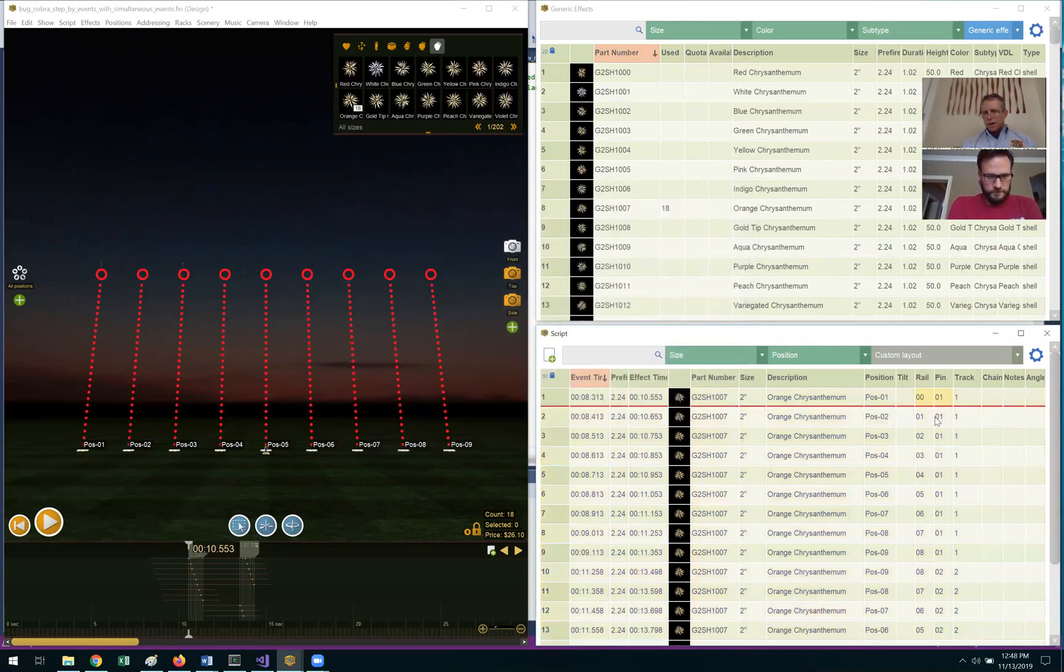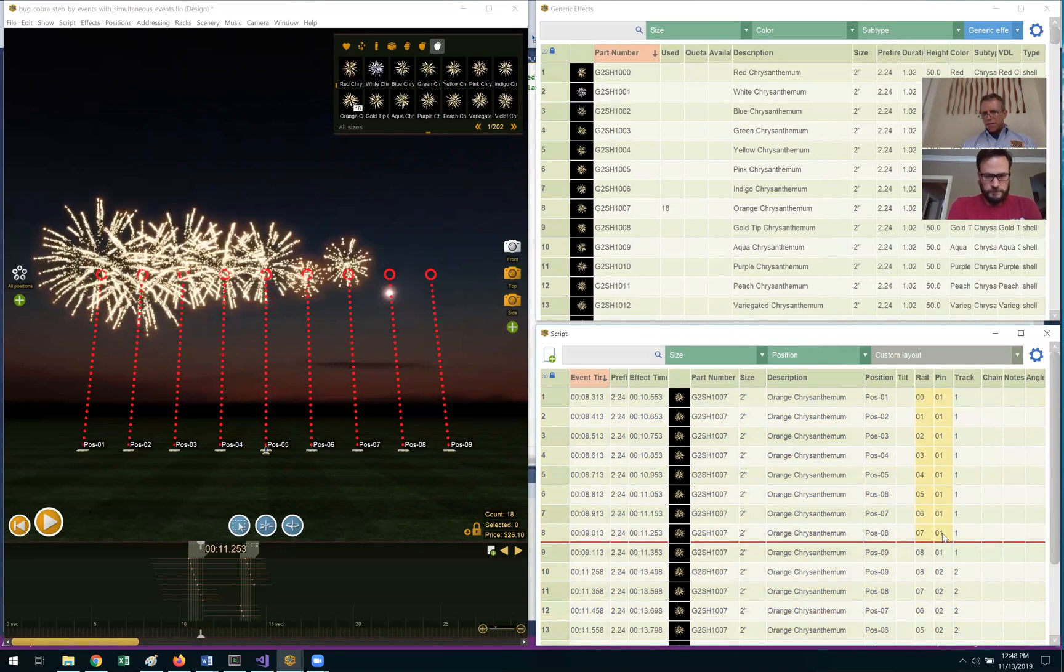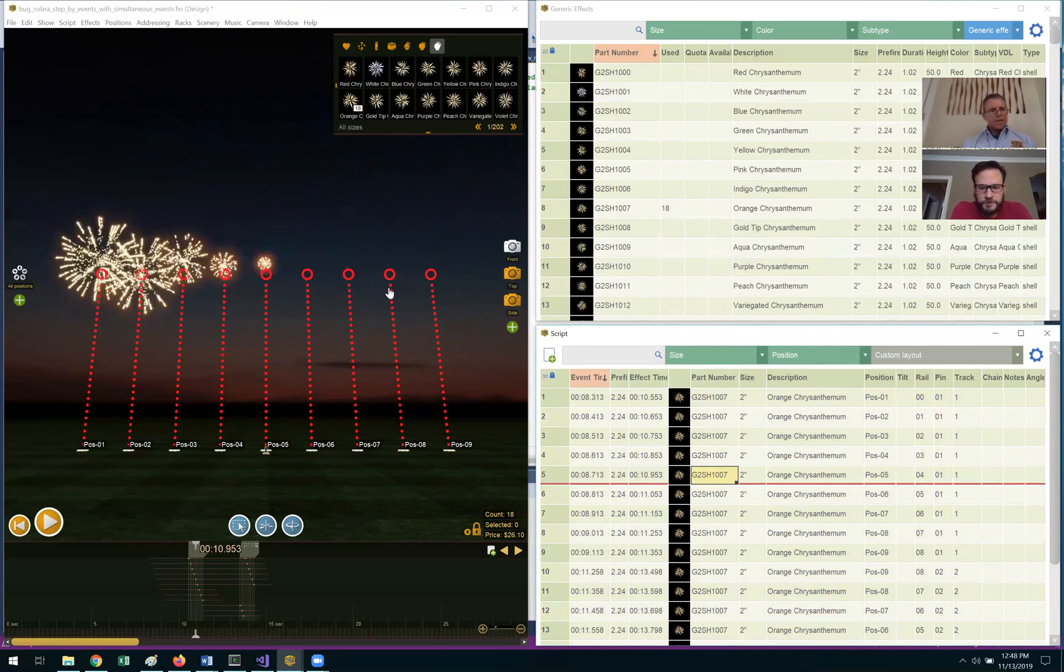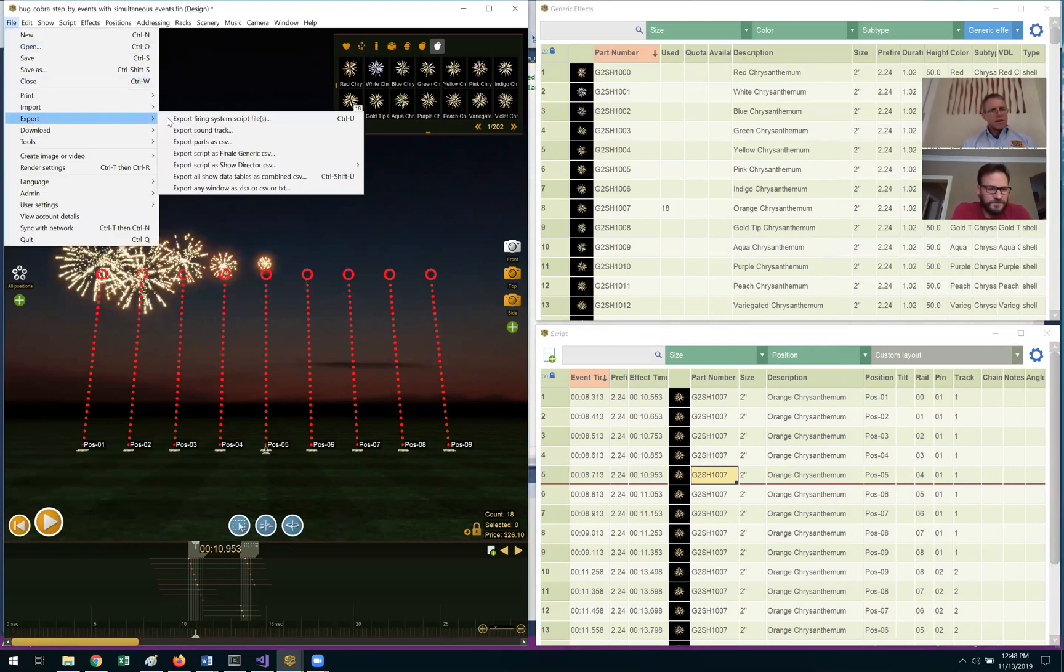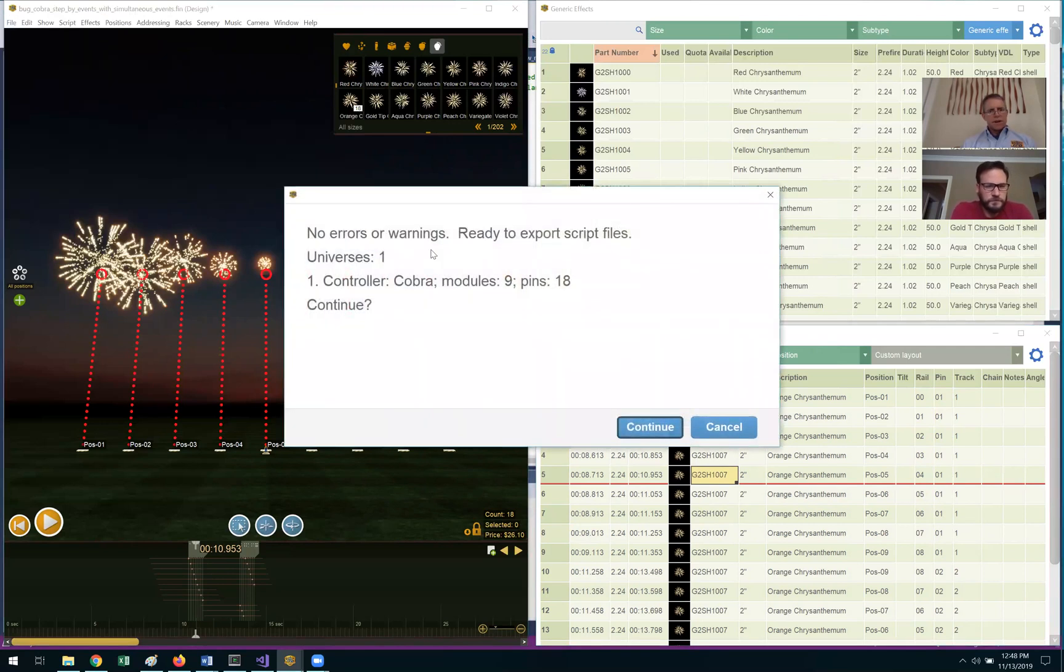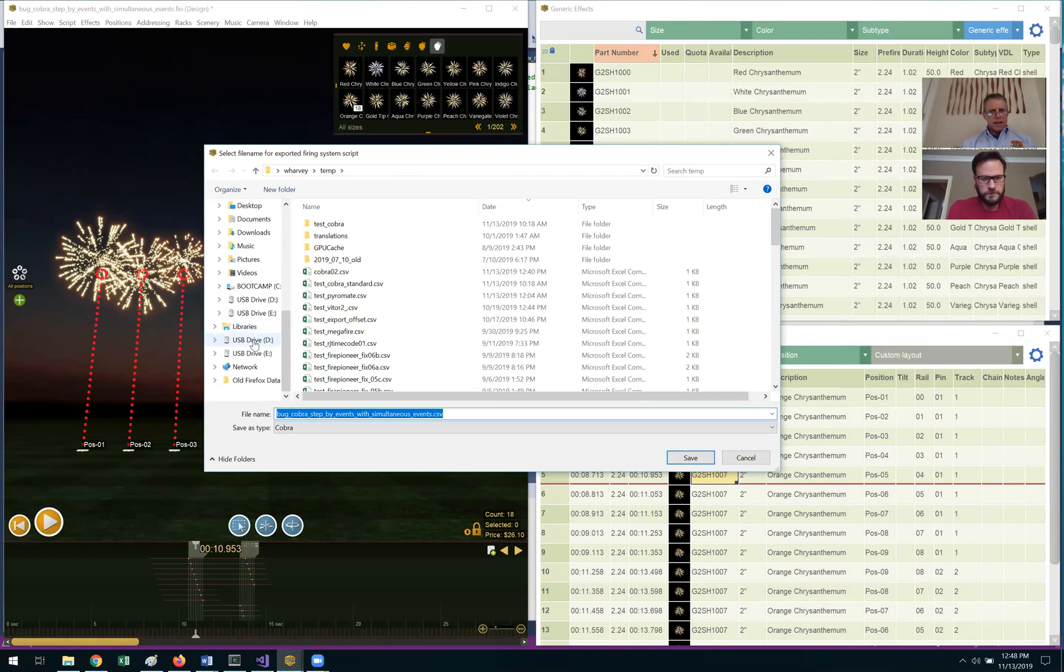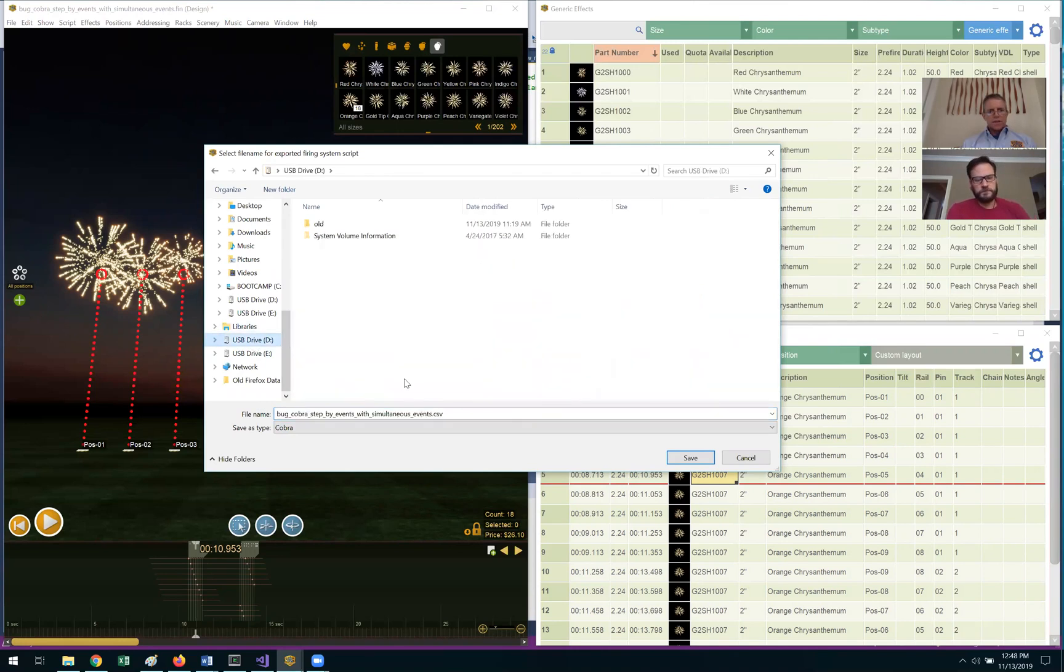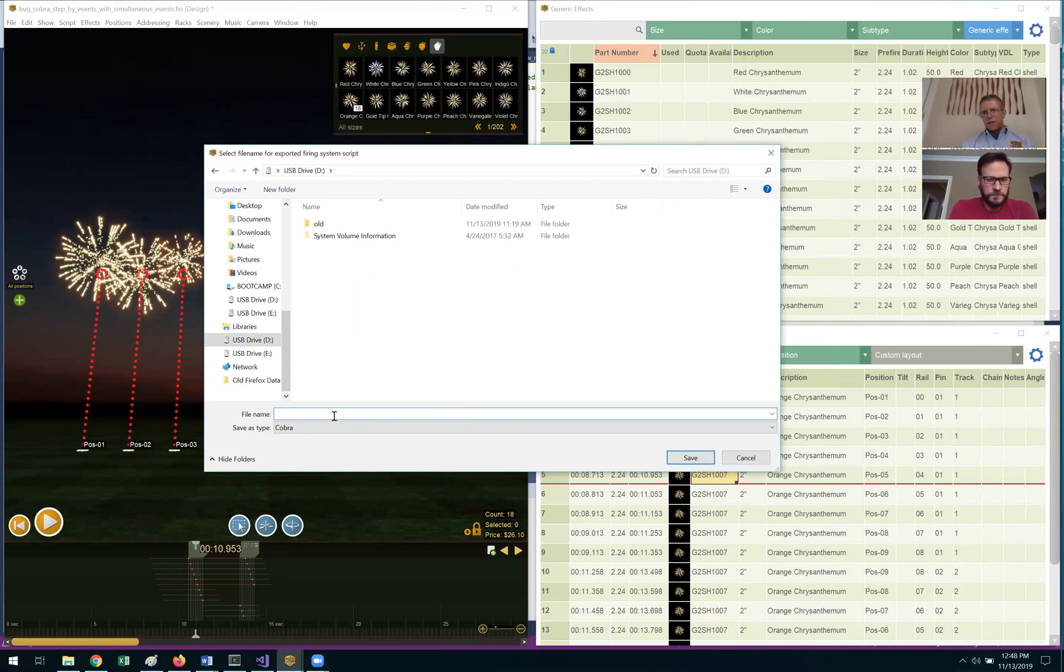All right, I think we're ready to export our script. File, Export, Export Firing System Script. And now I think I need to go to the USB drive, so maybe you can pick up here, Scott, and tell them how to save the file so that it can be loaded in by a Cobra computer.